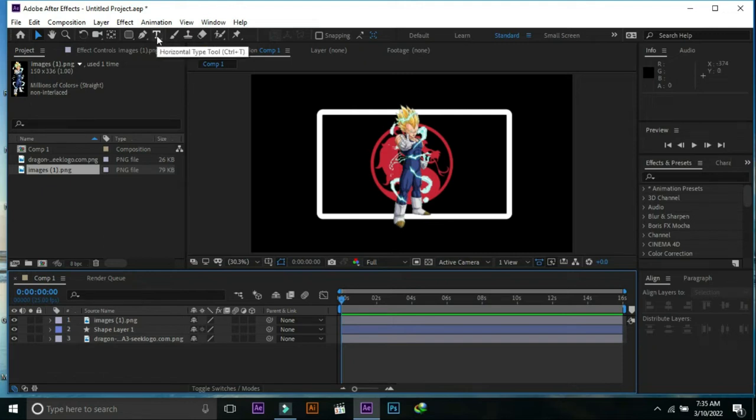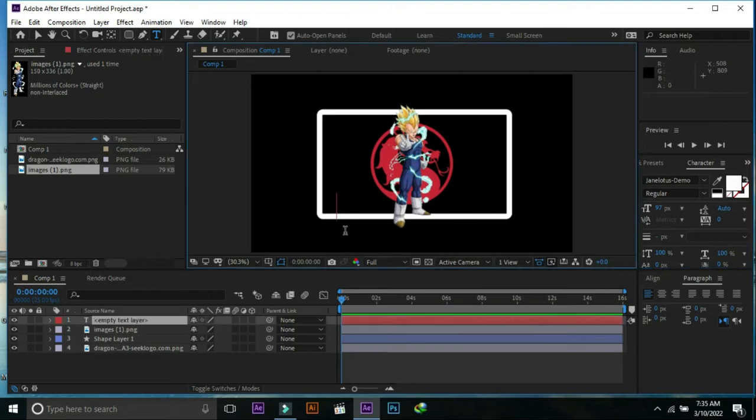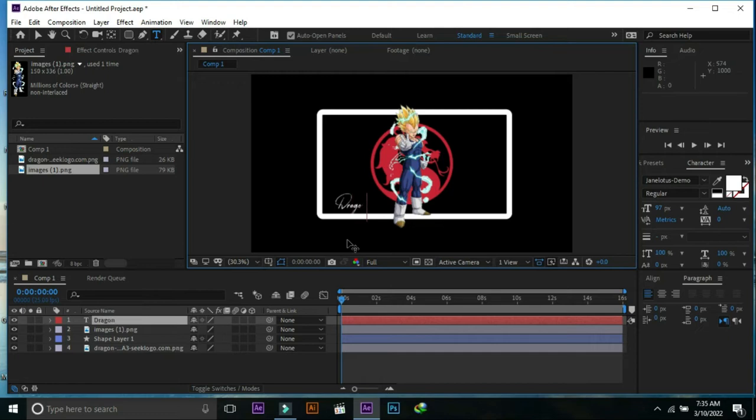Select text and write text on the screen. We are going to write Dragon Roar.